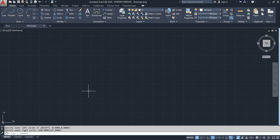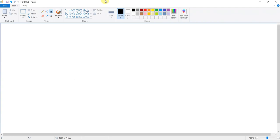Before I start the drawing, we need to know what are the basic input methods. There are three basic input methods in AutoCAD.